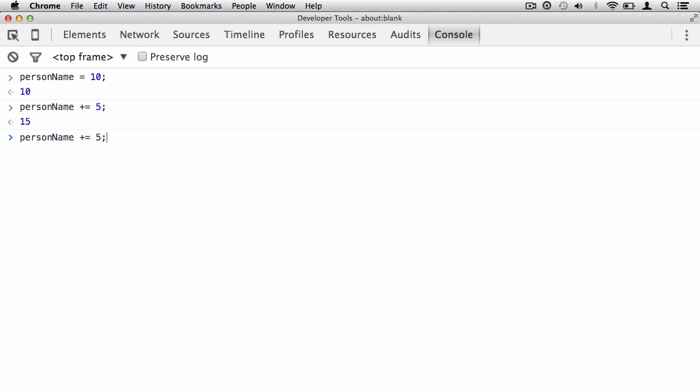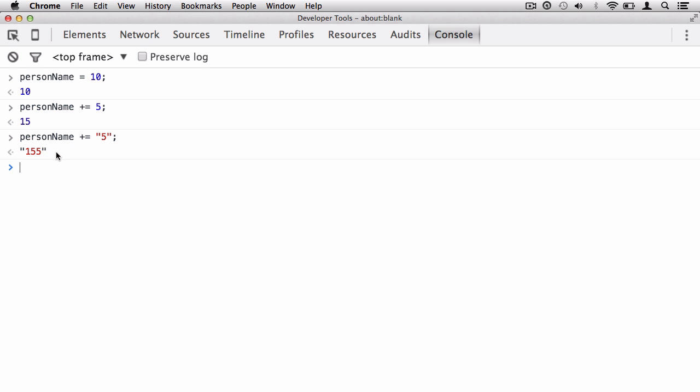Now be careful here. If I was to concatenate a string, even though this is a number, it's within a string, so technically this is string data. I'm now trying to concatenate a string, and strings always take precedent. So what's going to happen is you're going to get a string 155. It took 15, converted it to a string, and then concatenated the string 5 onto the end of it. So you need to be very careful with this.